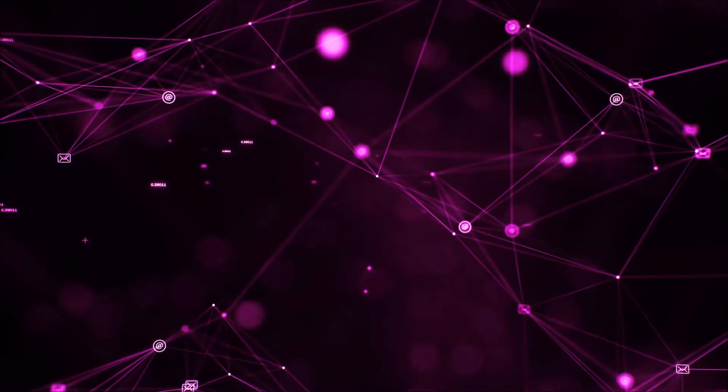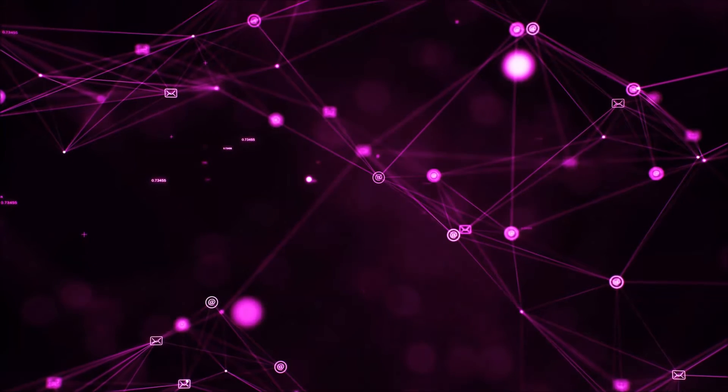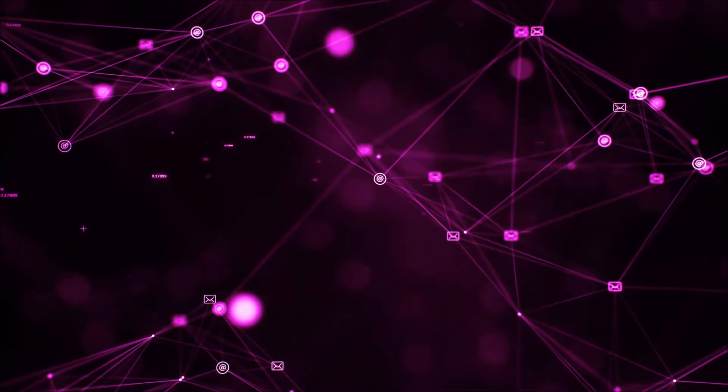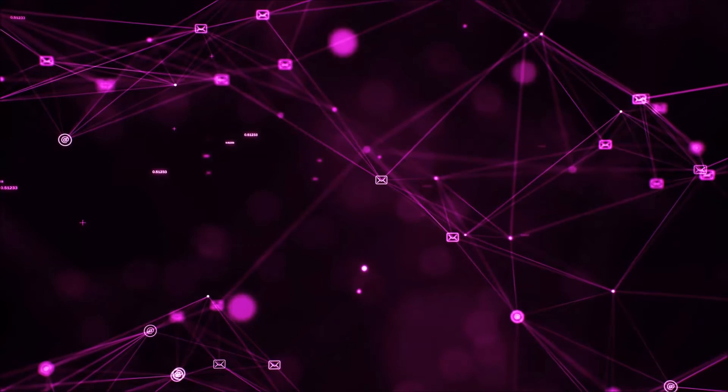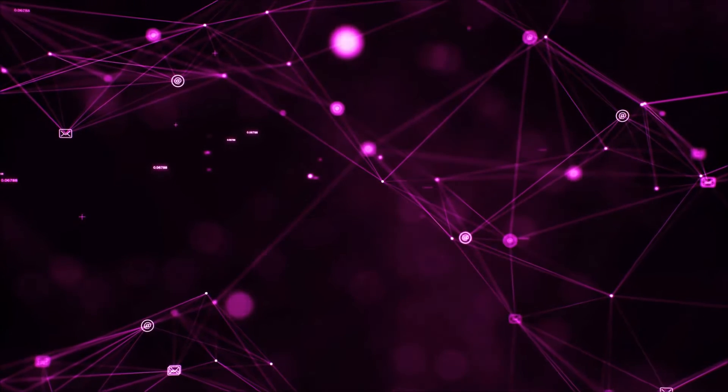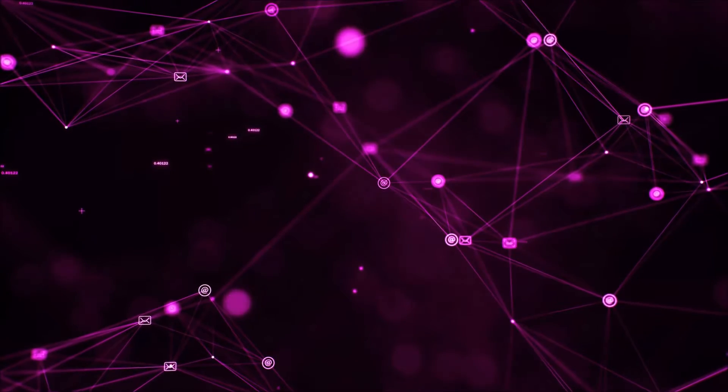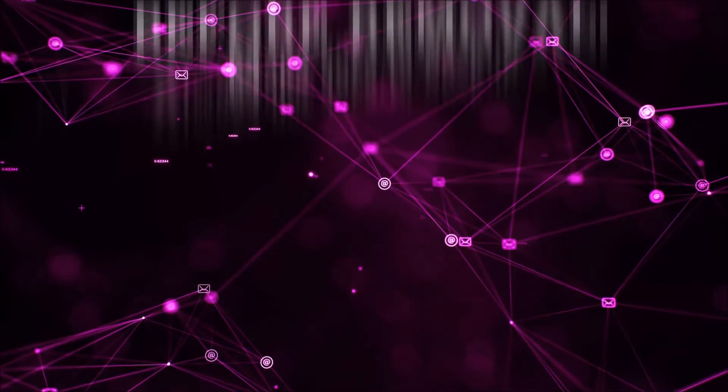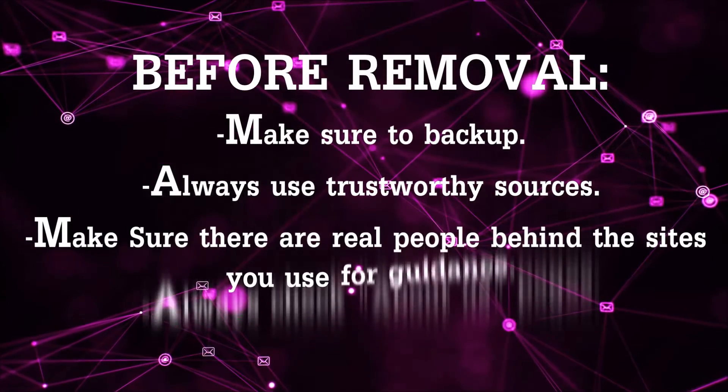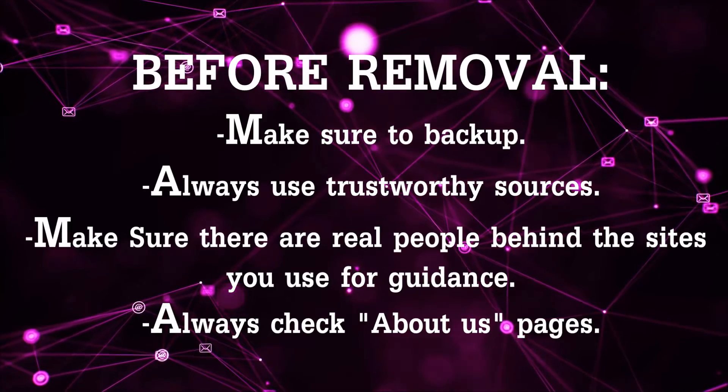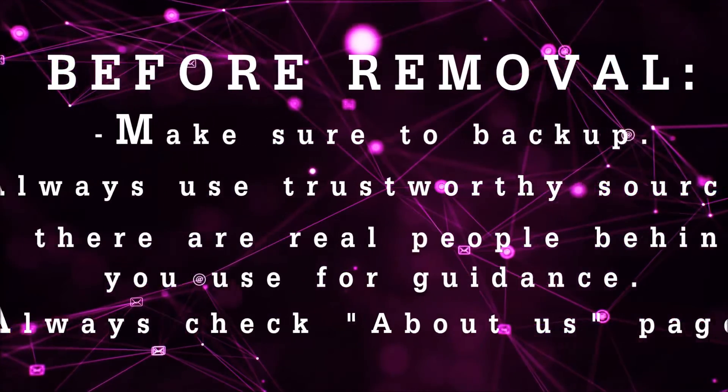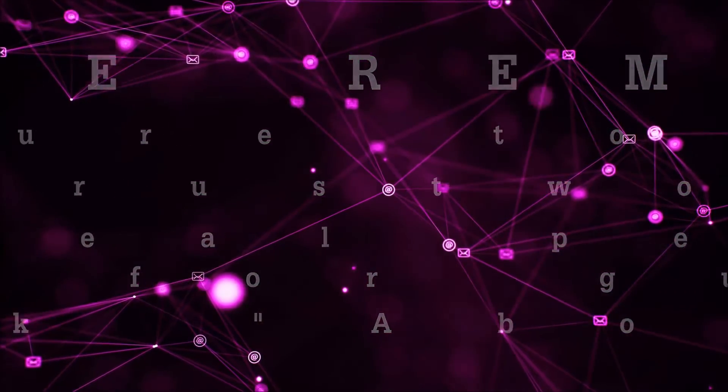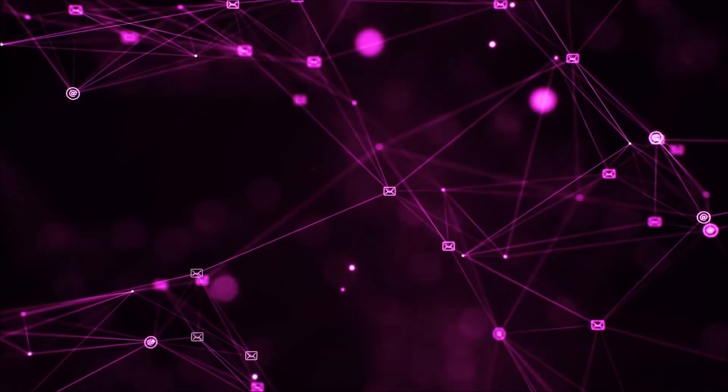So before we begin this video I'd like to say that you should never trust sites that have no real people behind them or video guides, and you should always make sure to backup your files before doing any removal by yourself and always use trustworthy sources. Make sure that these are real people behind these videos because many people do this for money and they may scam you.